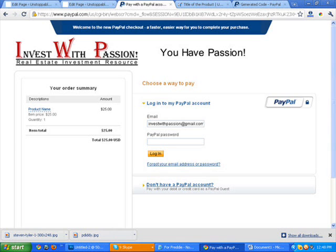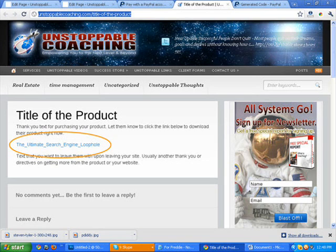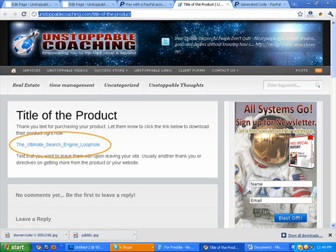Now, once that purchase is made, then the individuals will be redirected to this page, which is the actual page that we created first, where you will be able to download the product. Now, it's important to remember that this page will not be accessible from anywhere else on the website, only accessible from the PayPal redirect after the payment is made. But that's it.